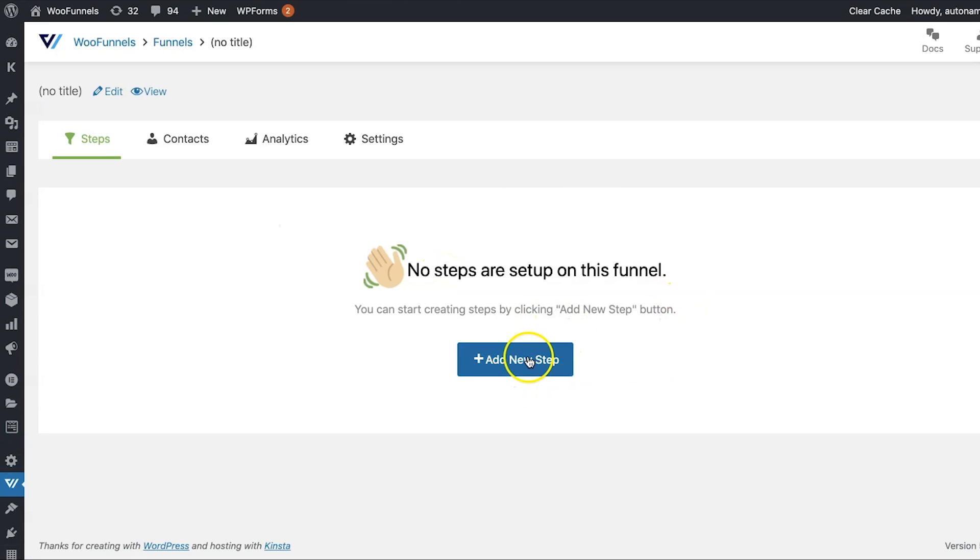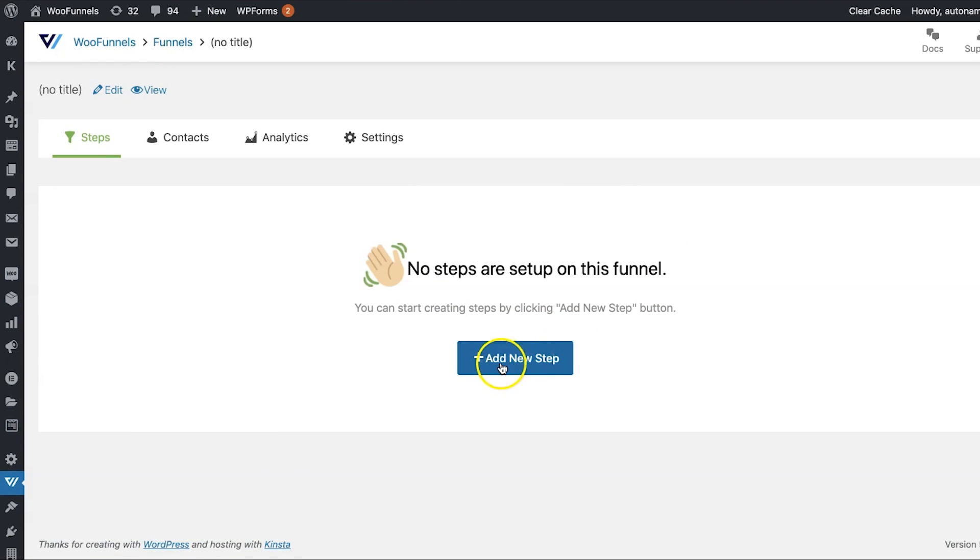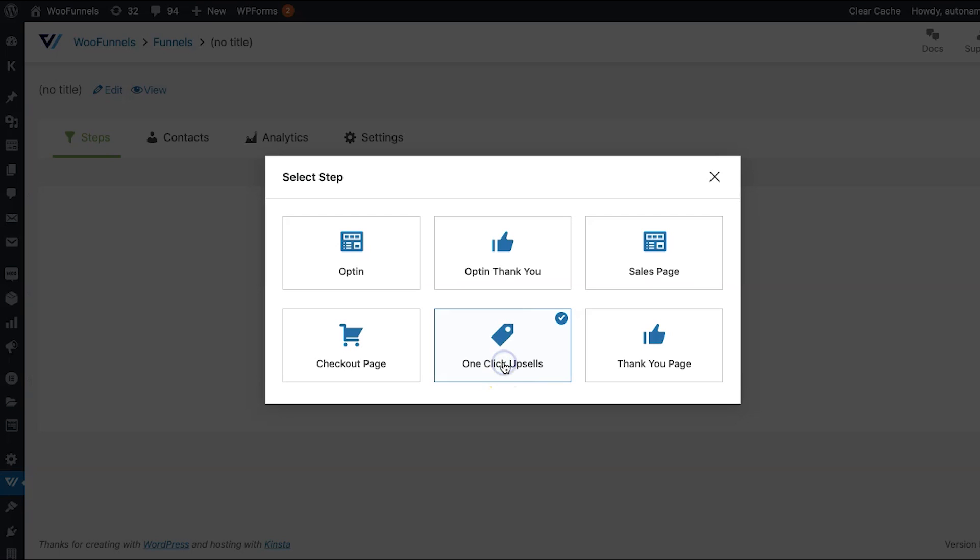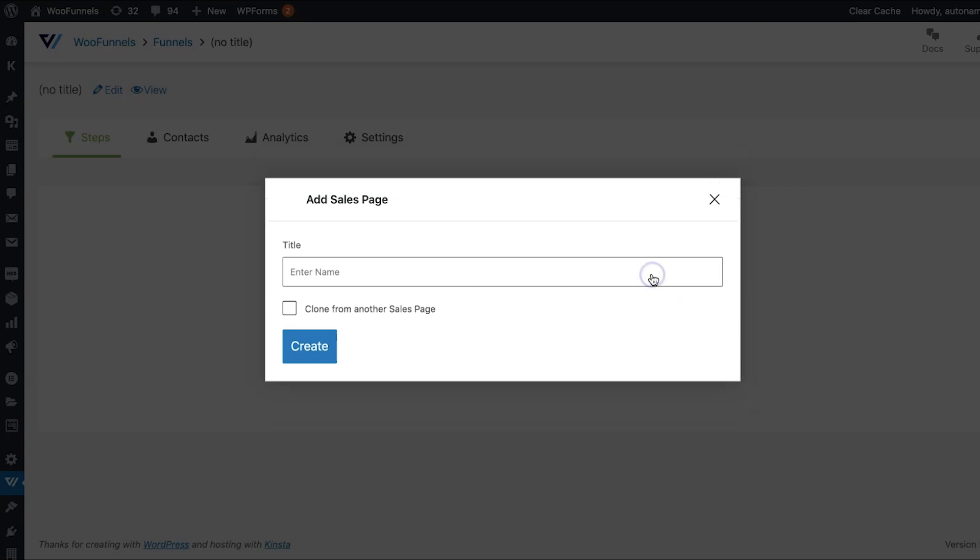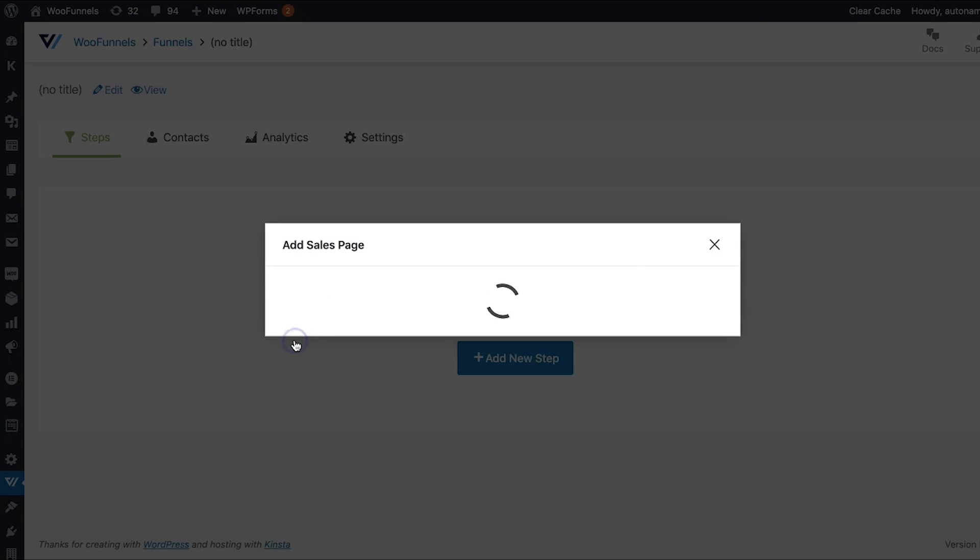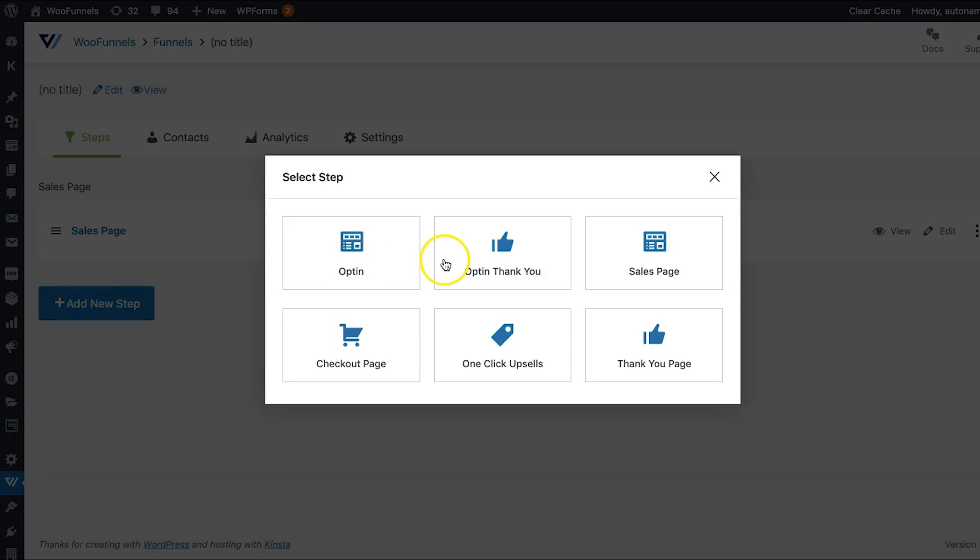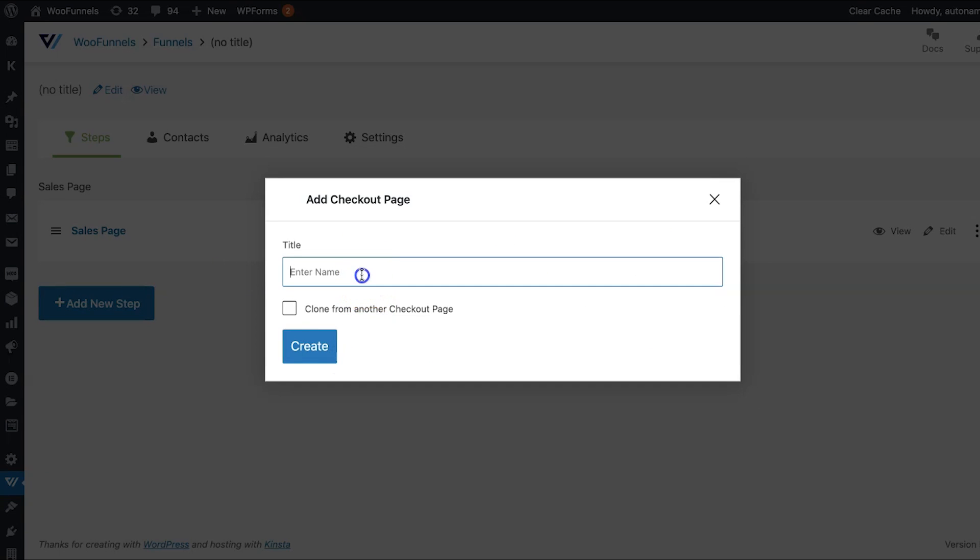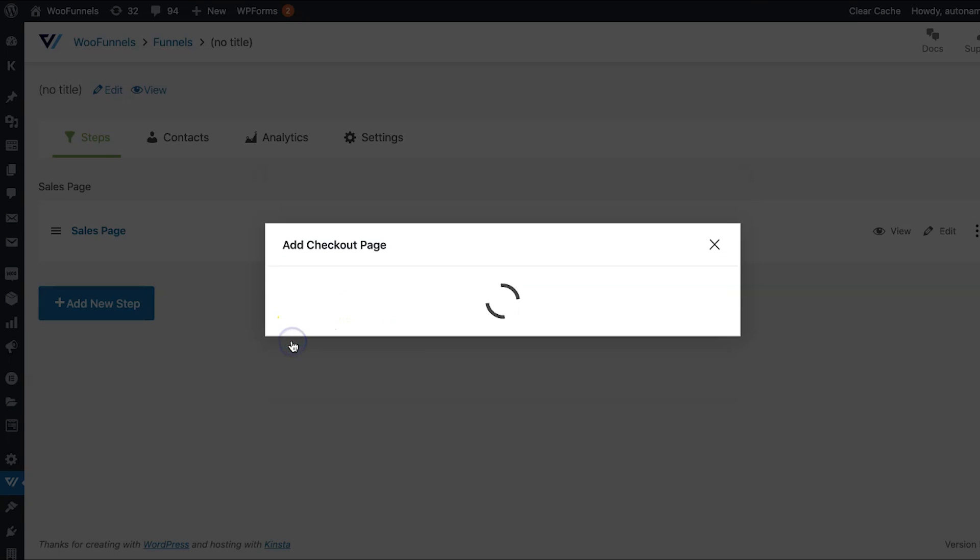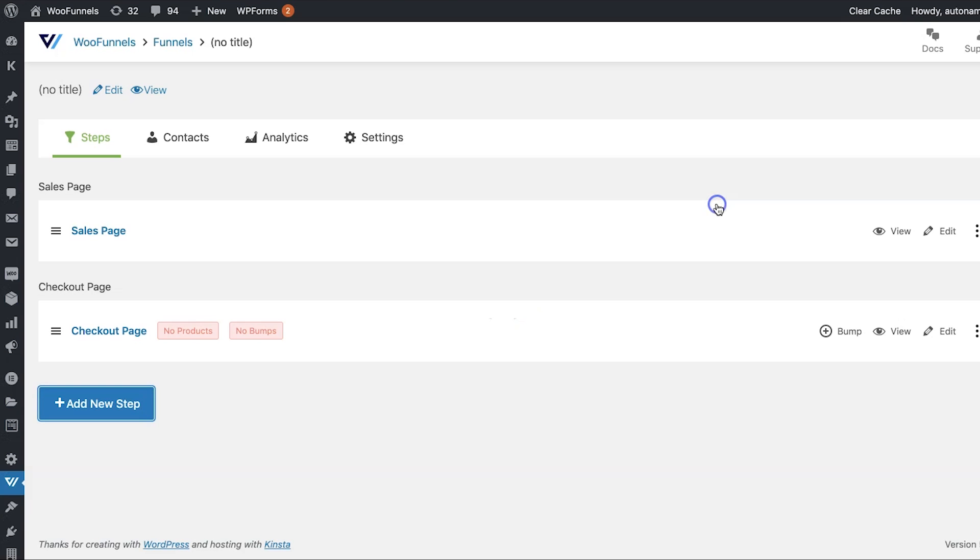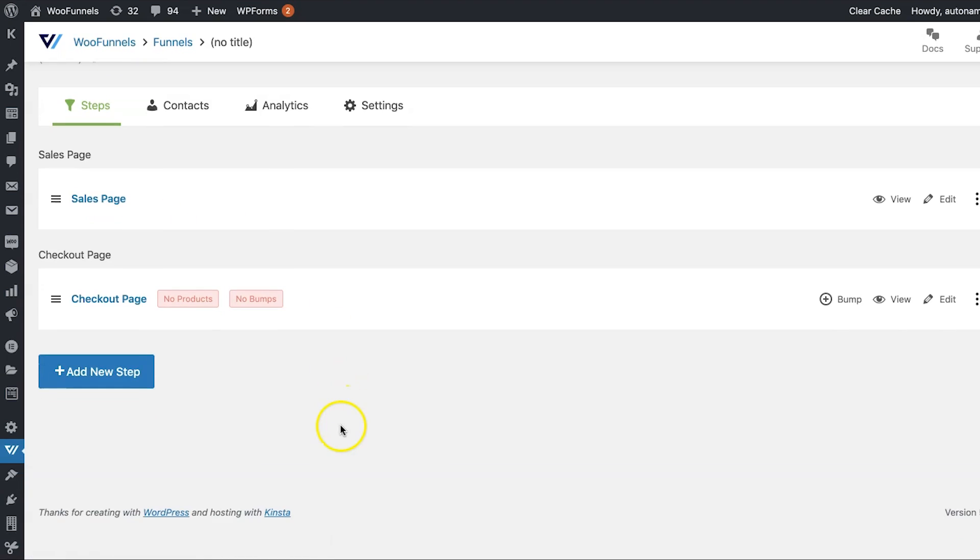Now, here you'll see there is no default step added. So let's add a new step. I'll choose a checkout page since we're going to be doing a one-page checkout. You could also do a sales page and just call it the sales page. And then add a checkout page. So that's a two-step funnel. Users will land on the sales page, maybe through an ad or through your email, and then go on to the checkout page on clicking on the button on the sales page.